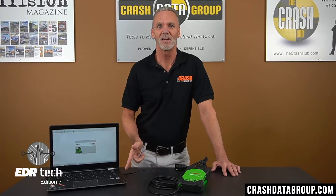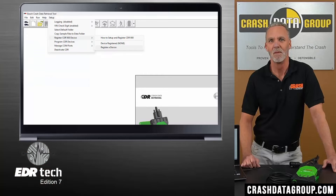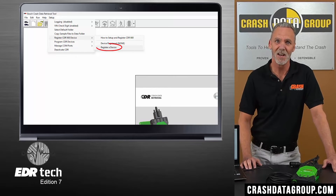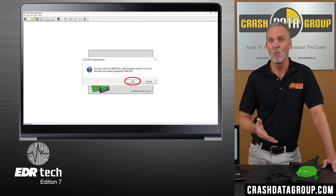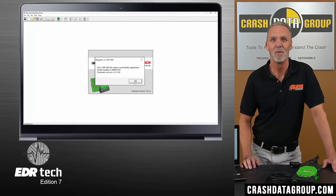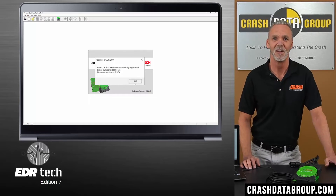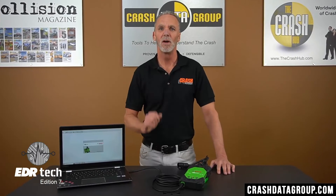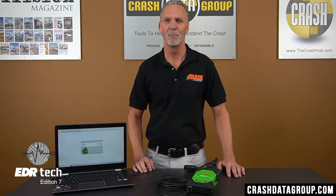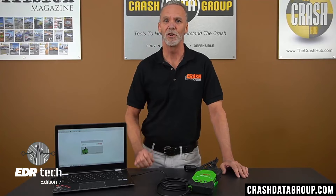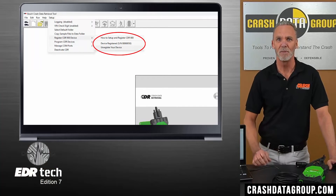Leave the CDR900 connected to your computer with the USB cable, and have the power supply connected as well. Click on the Setup tab, hover over Register CDR900 Device, and click on Register a Device. Confirm you want to register this device, and it's that simple. A confirmation message should appear indicating that your device was successfully registered. Click OK. Note that you can only have one CDR900 registered to your computer at a time. If you work for a company that shares various CDR900 devices, you may need to unregister a device and register a different one from this same drop-down menu.